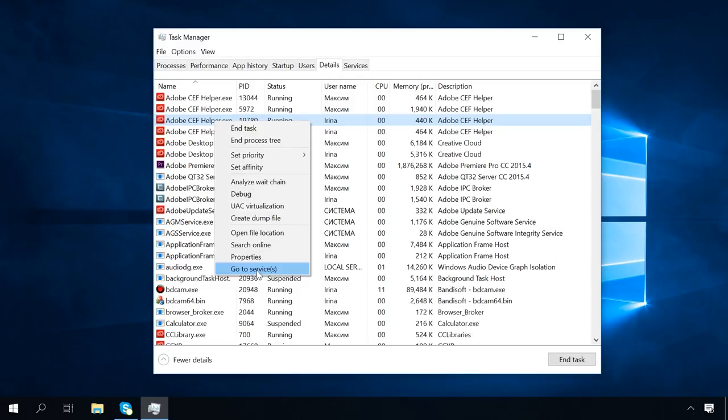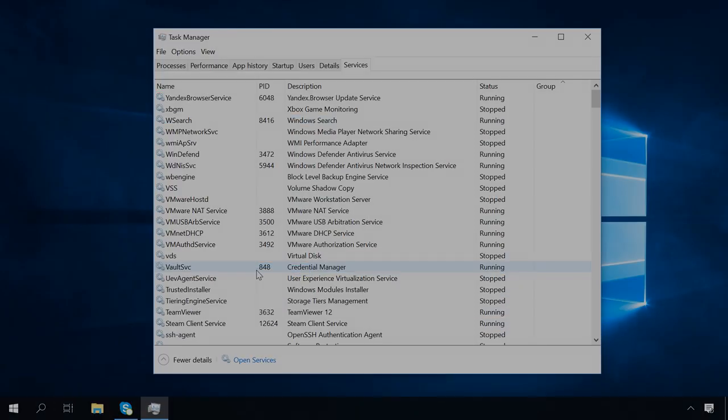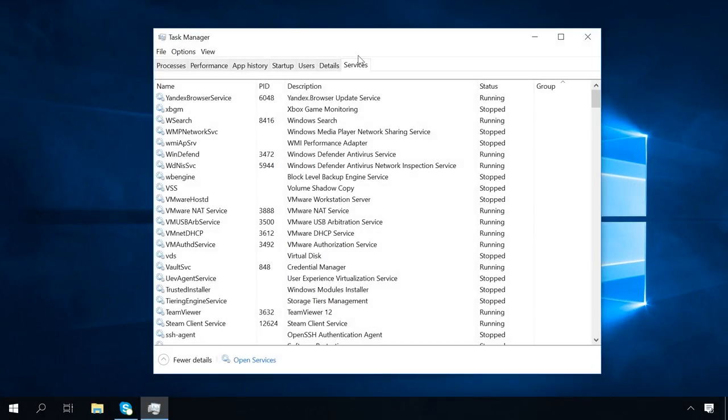The option Go to Services will show you if this process is related to a particular service, and it opens the next tab Services.